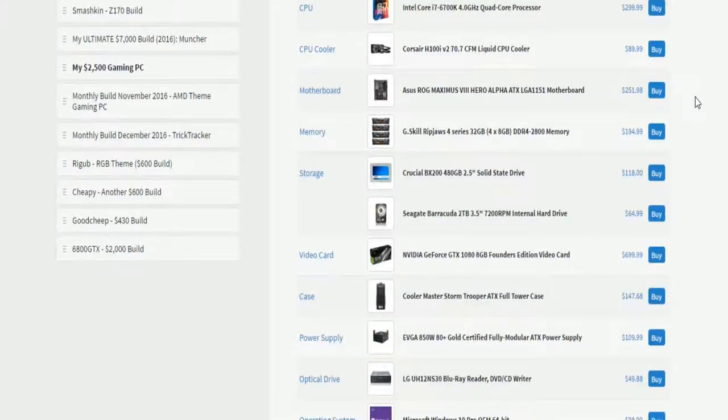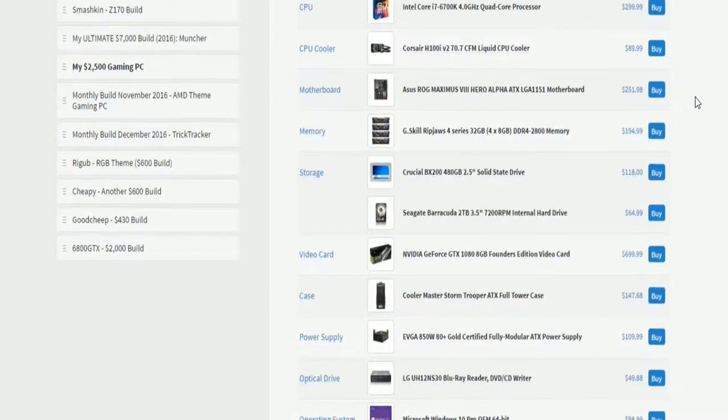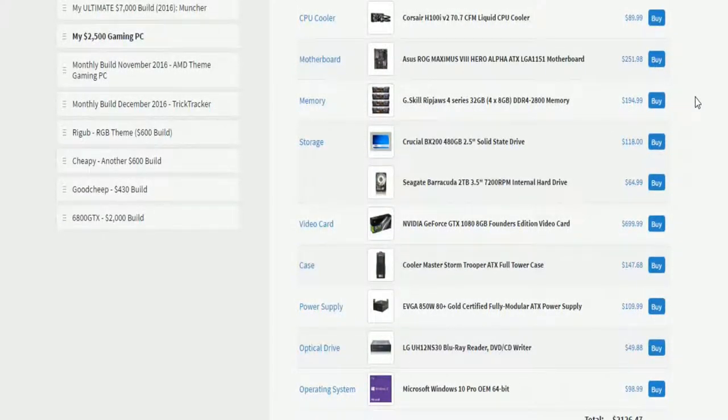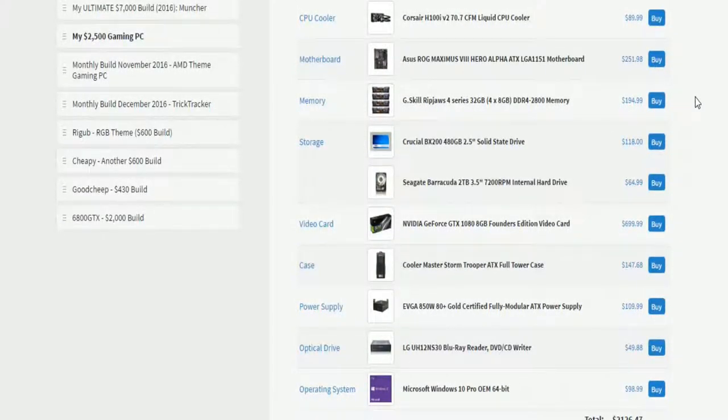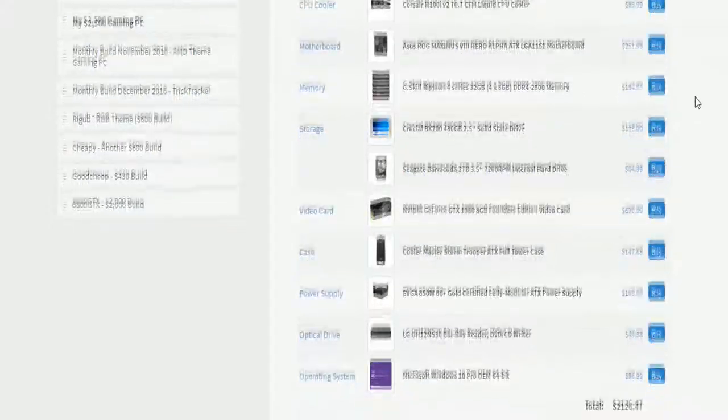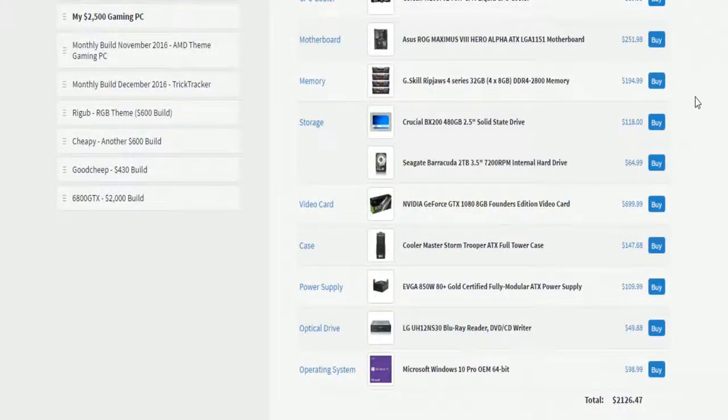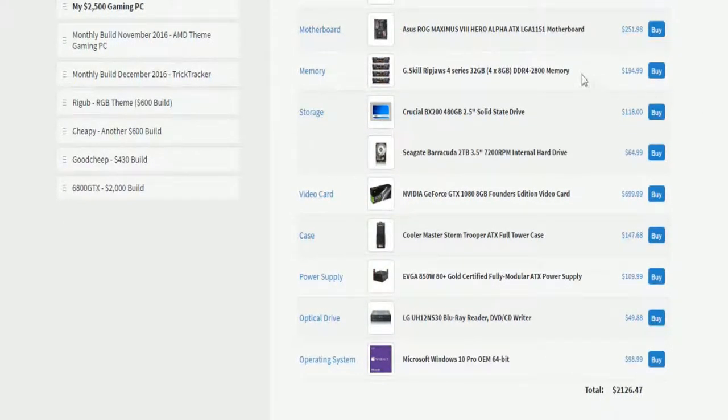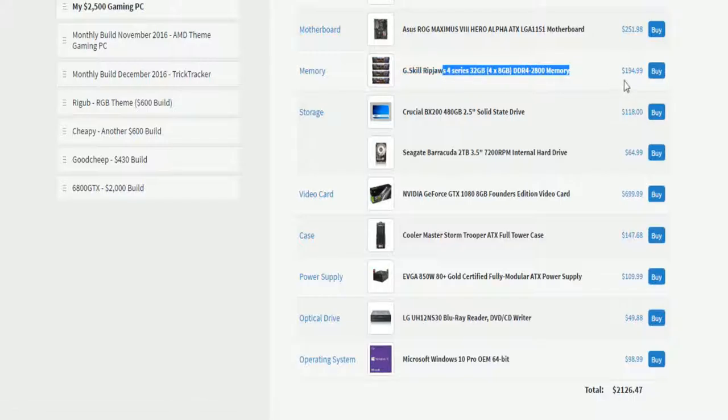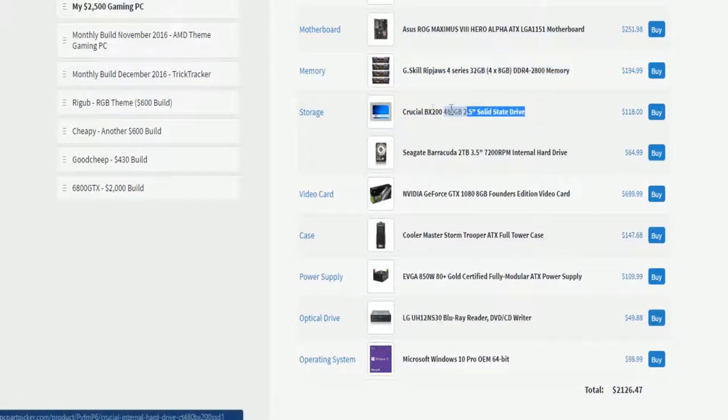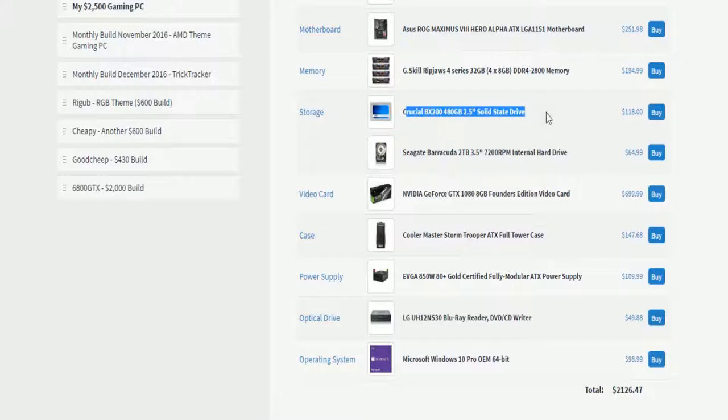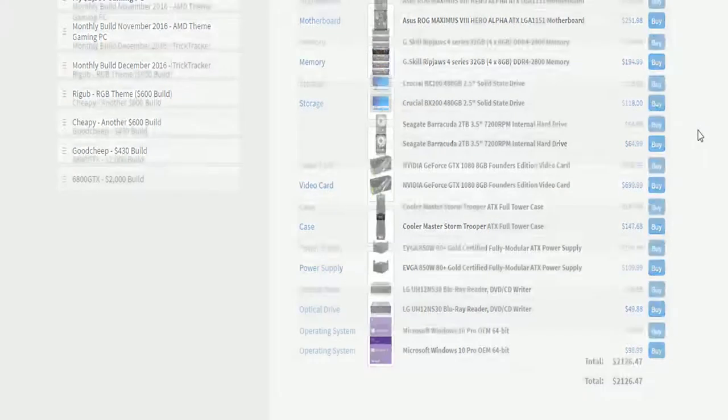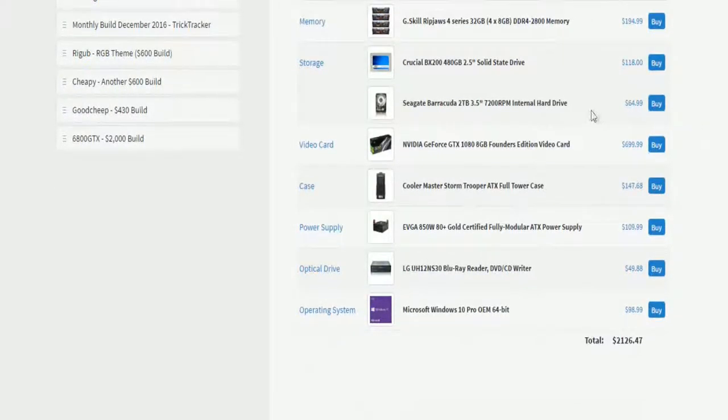6700K, Corsair H100i V2 of course, the Asus ROG Maximus Hero Alpha, G-Skill Rip Jaws 4 series, which I do not recommend. You should get the 5 series, it's actually cheaper. SSD from Crucial, which is actually no good, it's terrible. It's not even a good value.